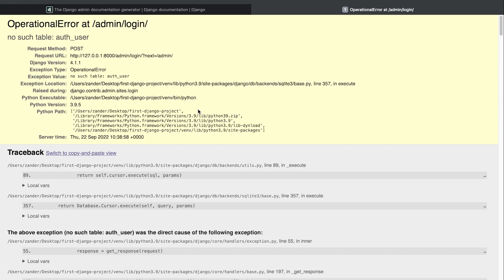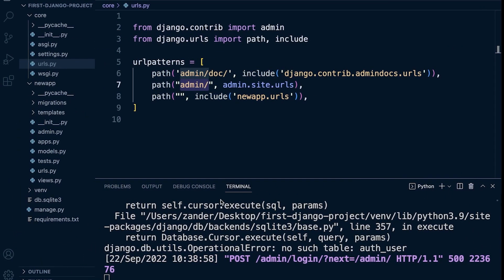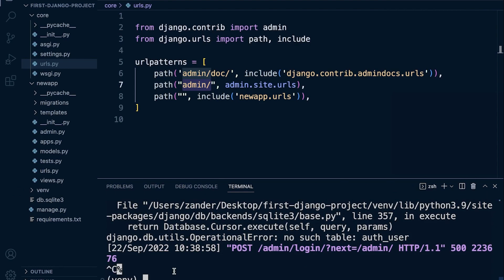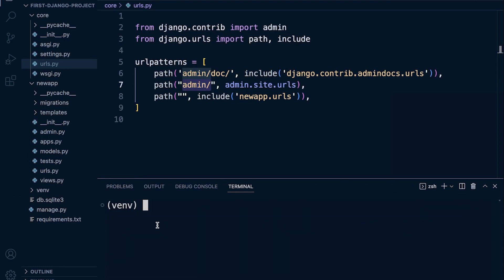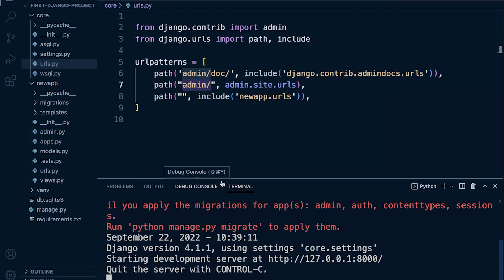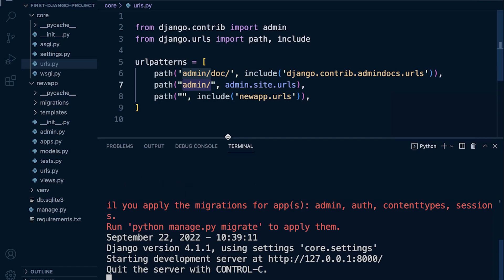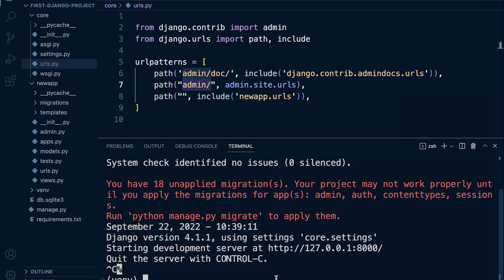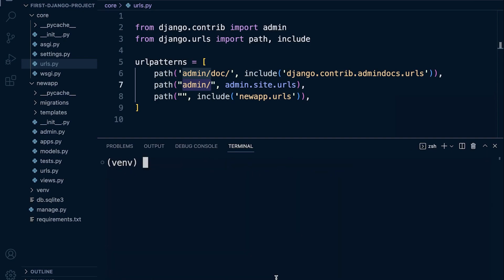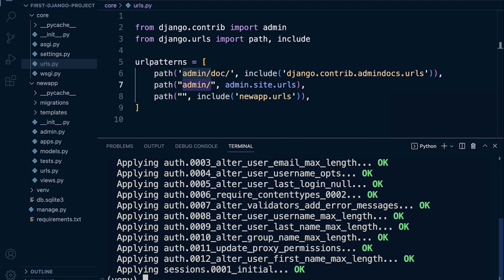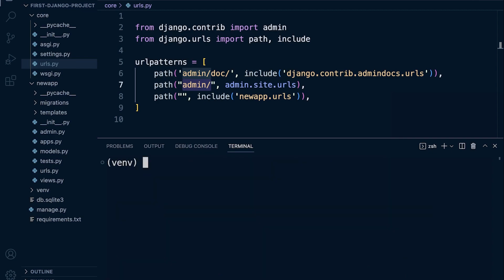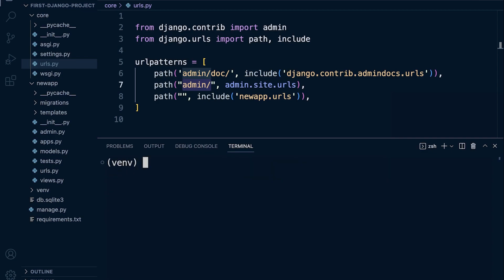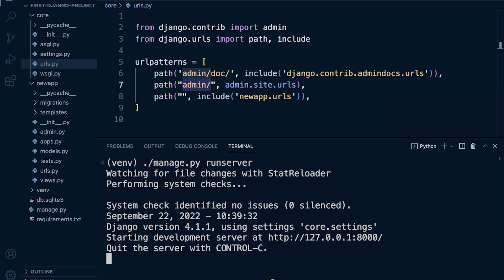You can see that when we run server you can see that we have unapplied migrations, at least in my version. Yours might be slightly different. So what we need to do there is run our manage.py command and then migrate. Okay, migrate. So we've done that.